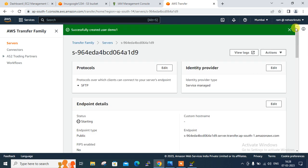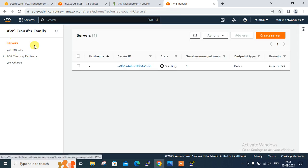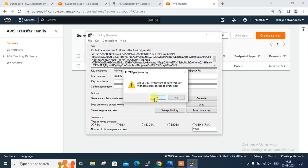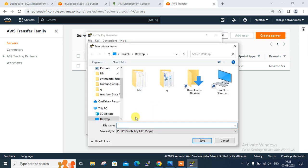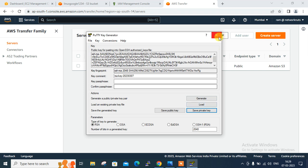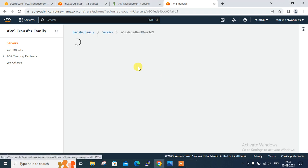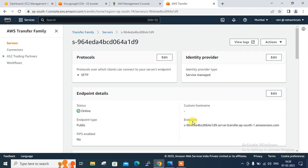Go back to the server — it's going to be starting, it will take some time. Do not forget to save the private key also. Click Save Private Key, say Yes, give it a nice name, save it to the desktop location, and close. Now refresh — it's online and available. Open the server ID and here is the custom hostname or endpoint URL which I'll need.